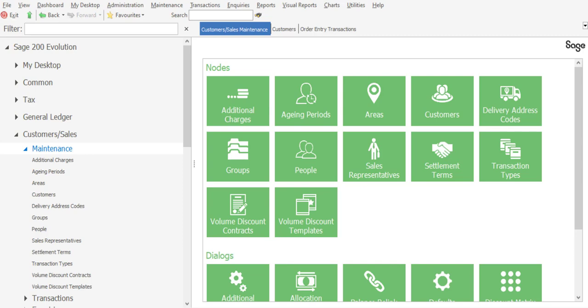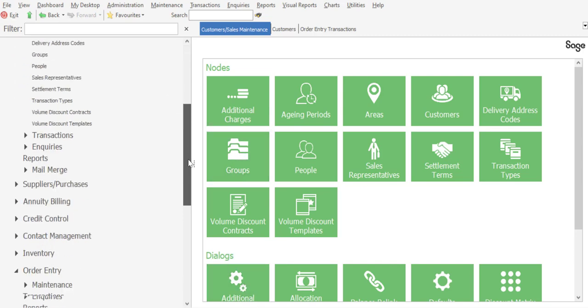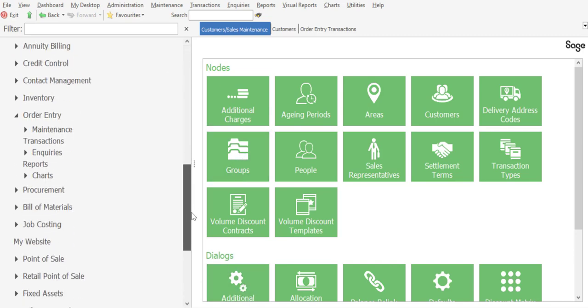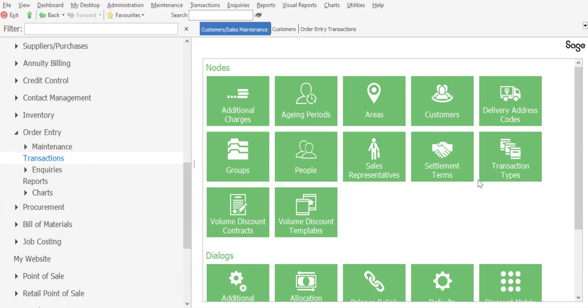Let's see how the process unfolds. Firstly, I'm going to go through to my order entry module, transactions, sales orders.